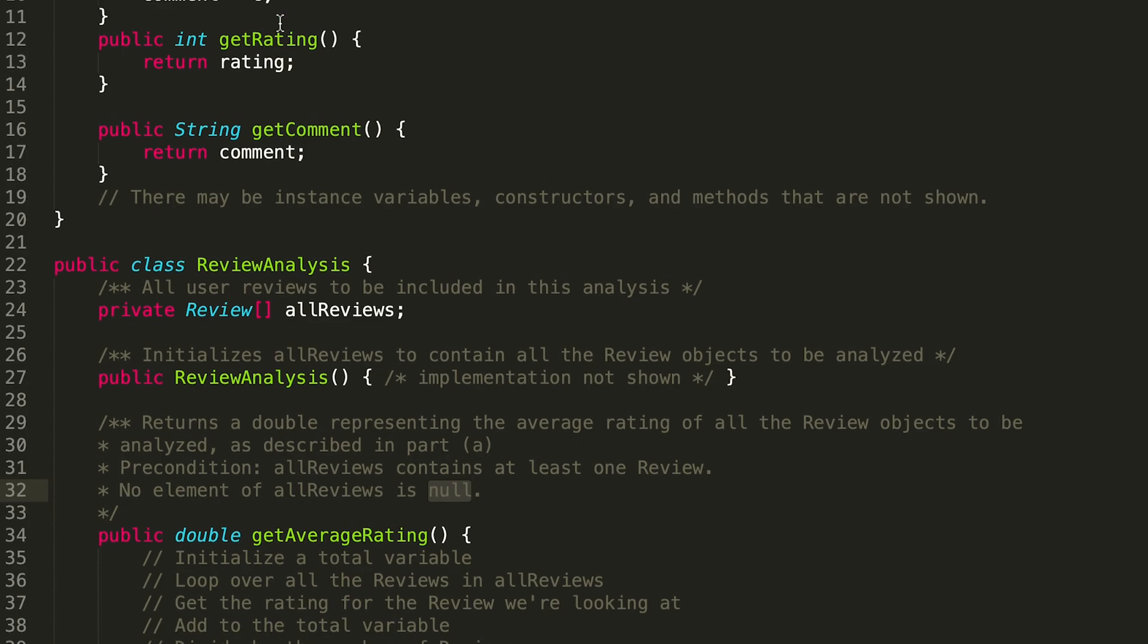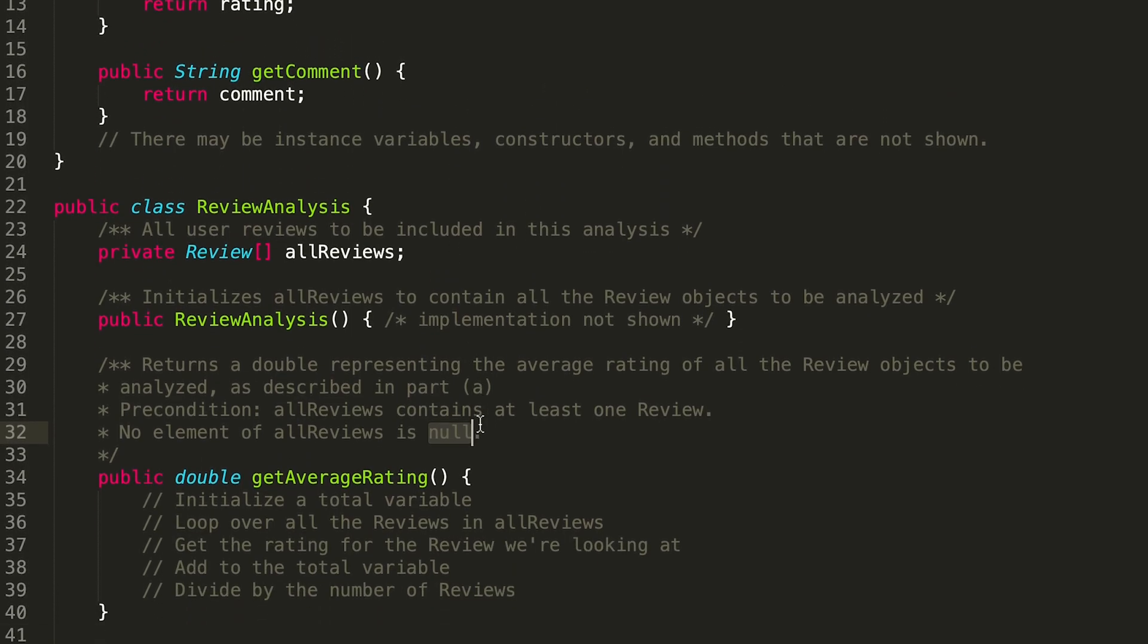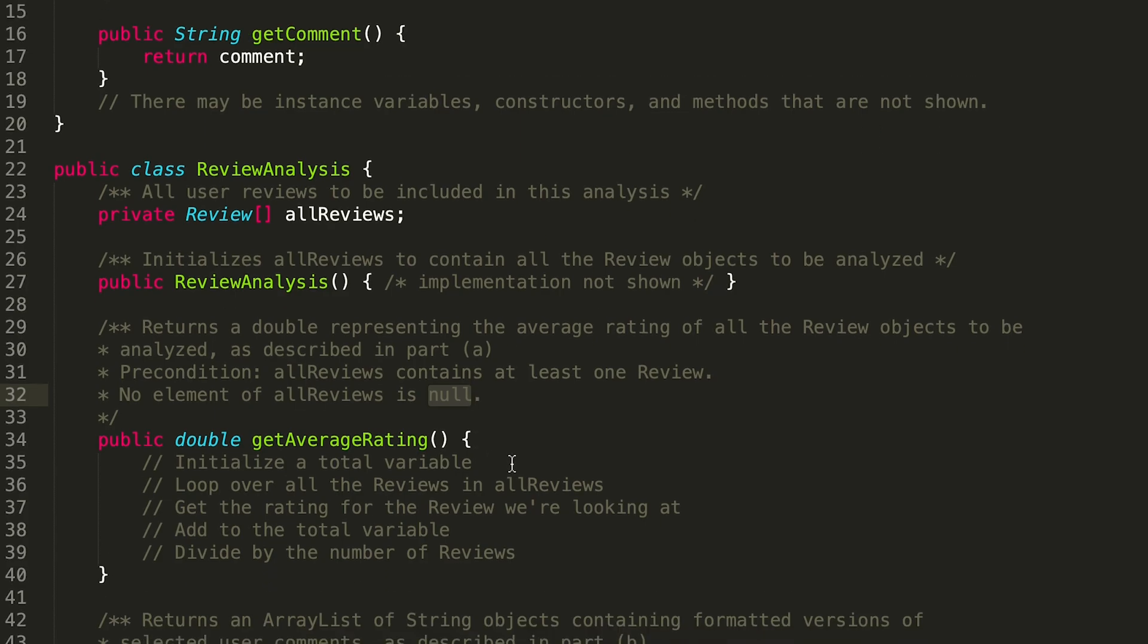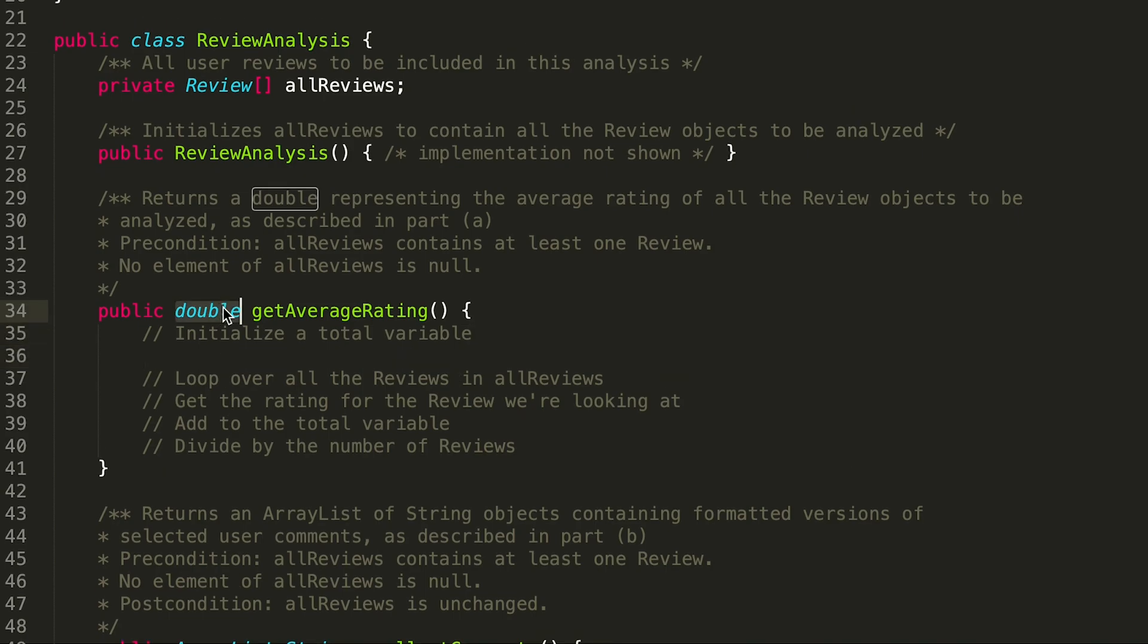Okay, so that's the pseudocode. Let's go ahead and dive into it, initializing the total variable. Since this method returns double, you might think that our total variable should be a double as well, but I actually think that it should be int.